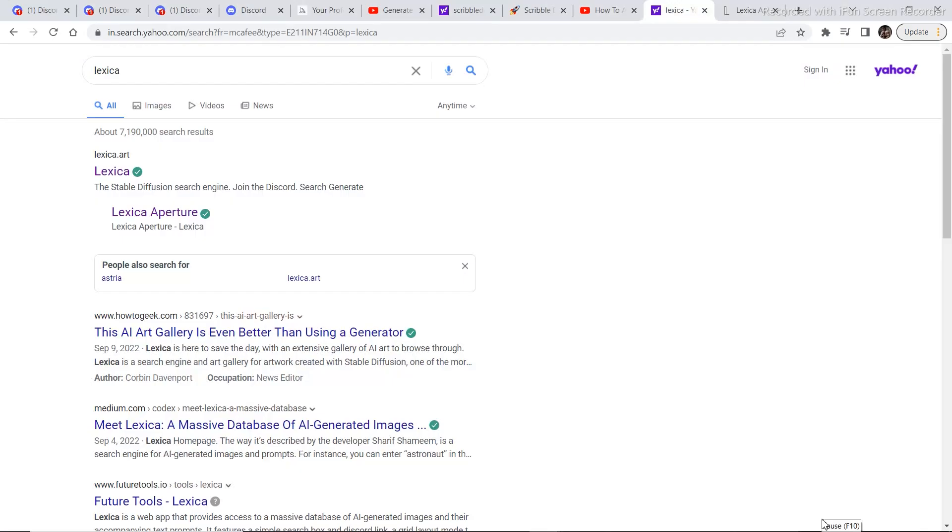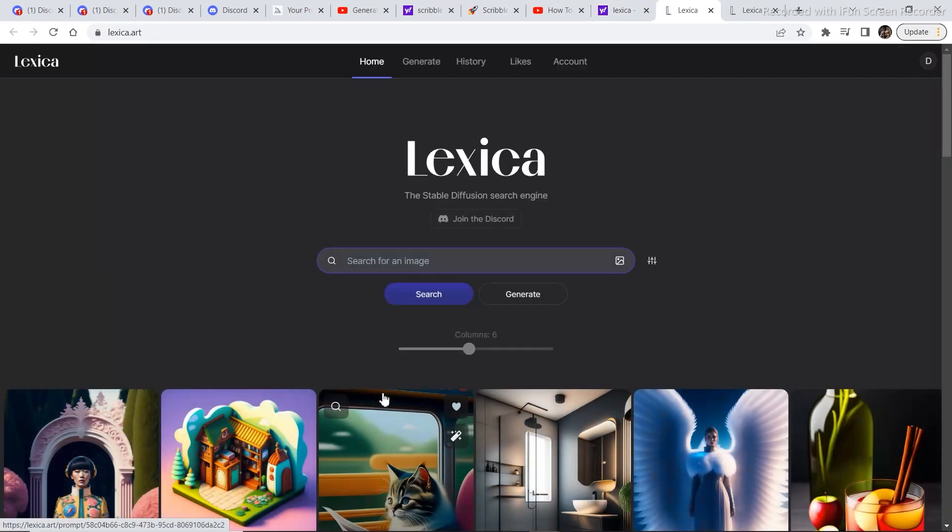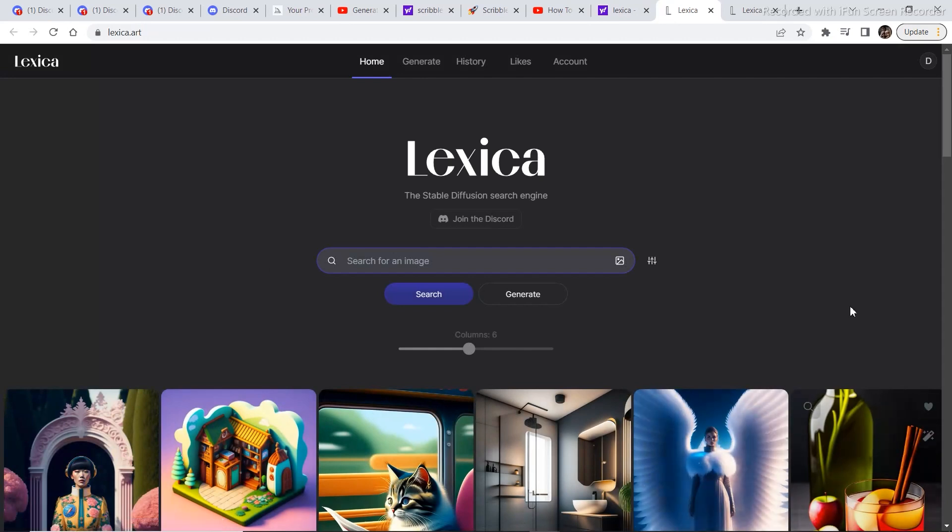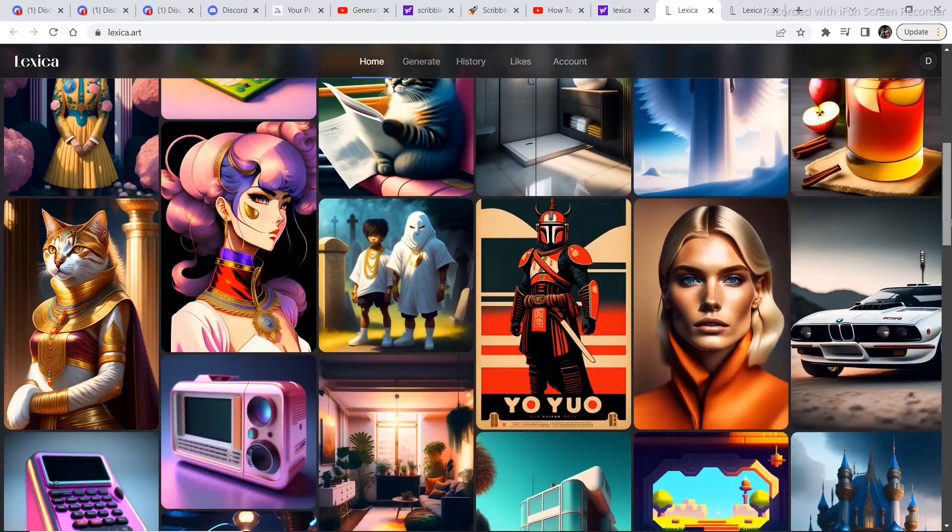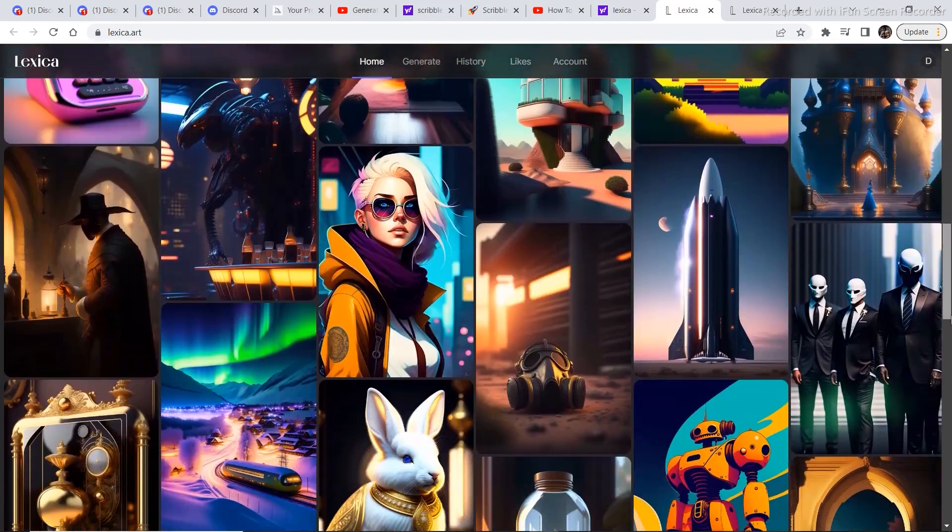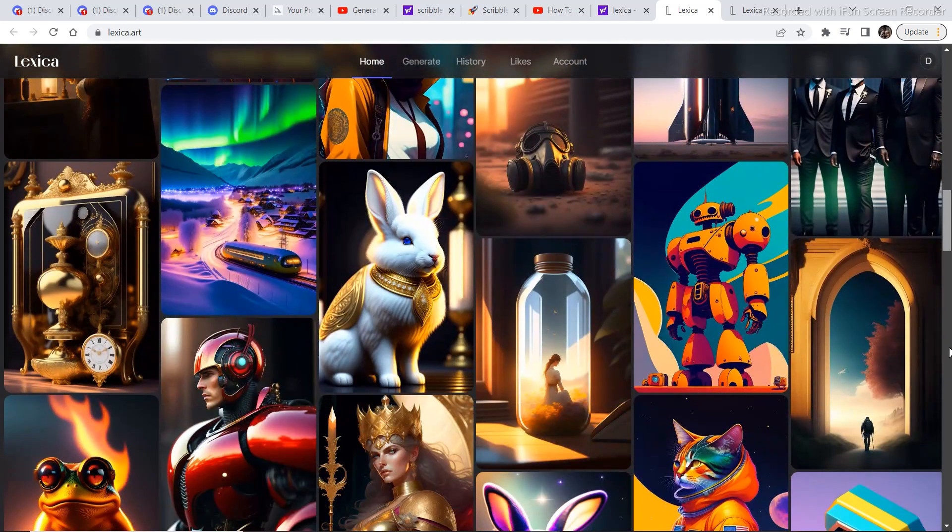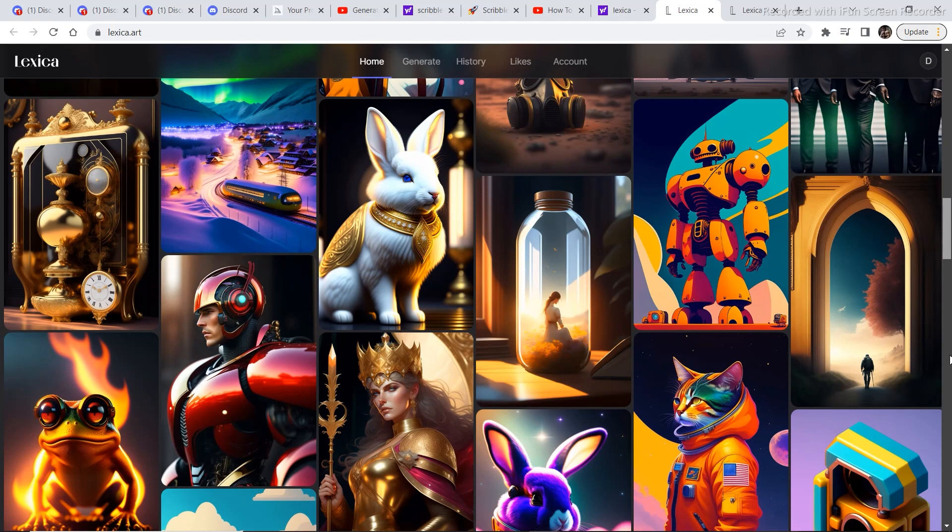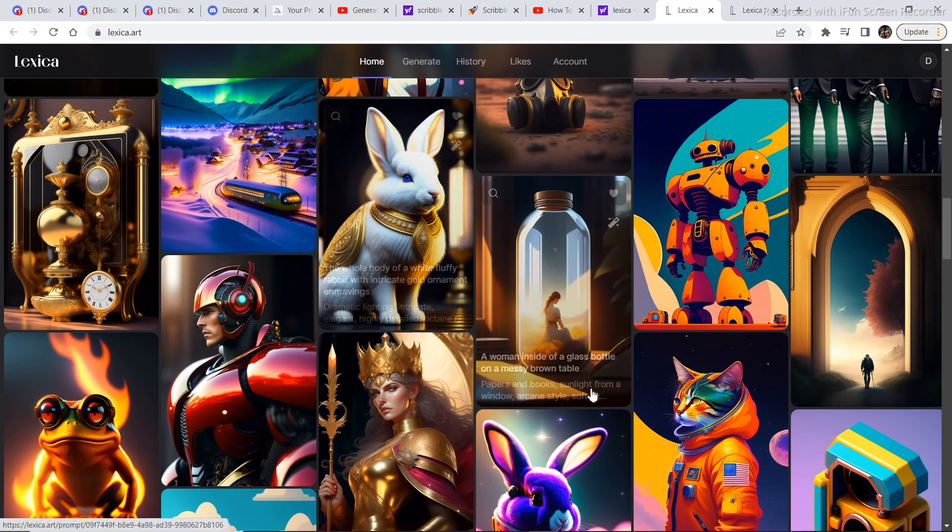So in order to access the image generator, go to Google and type in Lexica, and then go to lexica.art. This is basically free because it provides you with 100 images per month, so you can generate a lot of images. And these are some examples of the images you can create with it. You can even take inspiration from the prompts that are used right here and then use them in your own images.